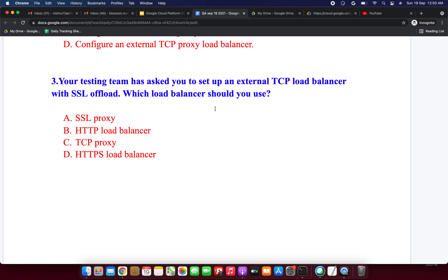Next question: your testing team has asked you to set up an external TCP load balancer with SSL offload. Which load balancer should you use? Option A: SSL Proxy. Option B: HTTP Load Balancer. Option C: TCP Proxy. Option D: HTTPS Load Balancer. The SSL Proxy is a reverse proxy layer 4 external load balancer that distributes SSL traffic from the internet to VM instances in the VPC network. It supports SSL offload, where SSL/TLS connections are terminated at the load balancing layer and then proxied to the closest available backend. The answer is SSL Proxy.